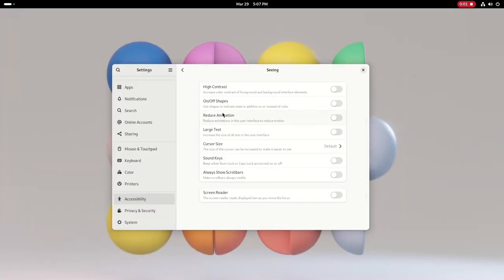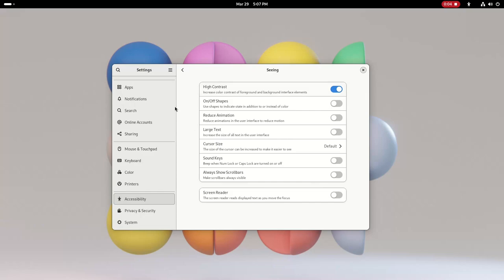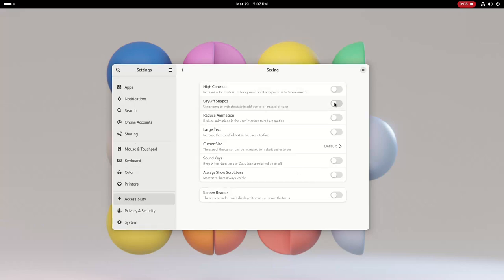There's also some accessibility improvements, like more features in the Orca screen reader, a more usable high contrast mode, a toggle to show on and off symbols on switches, and more.